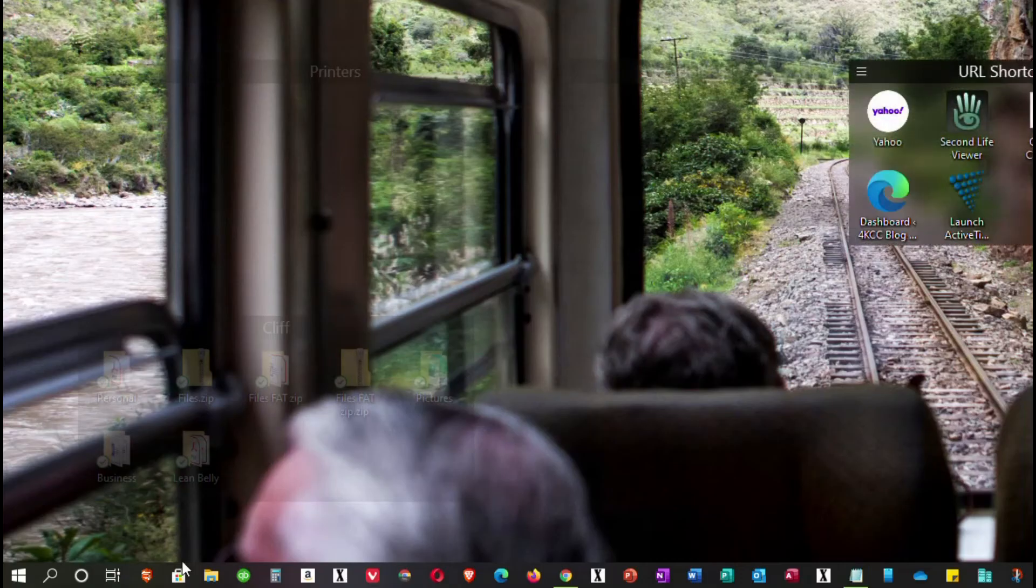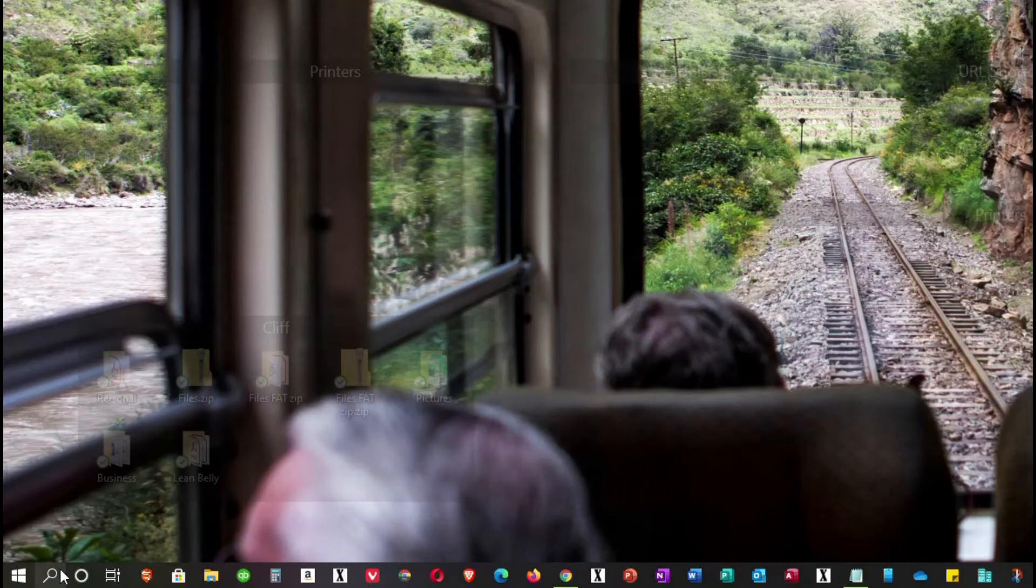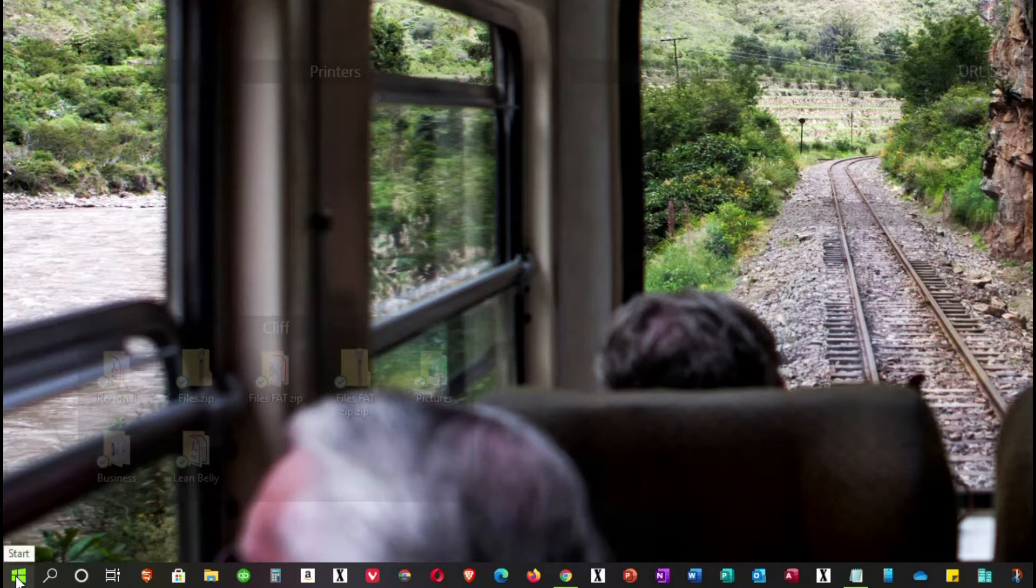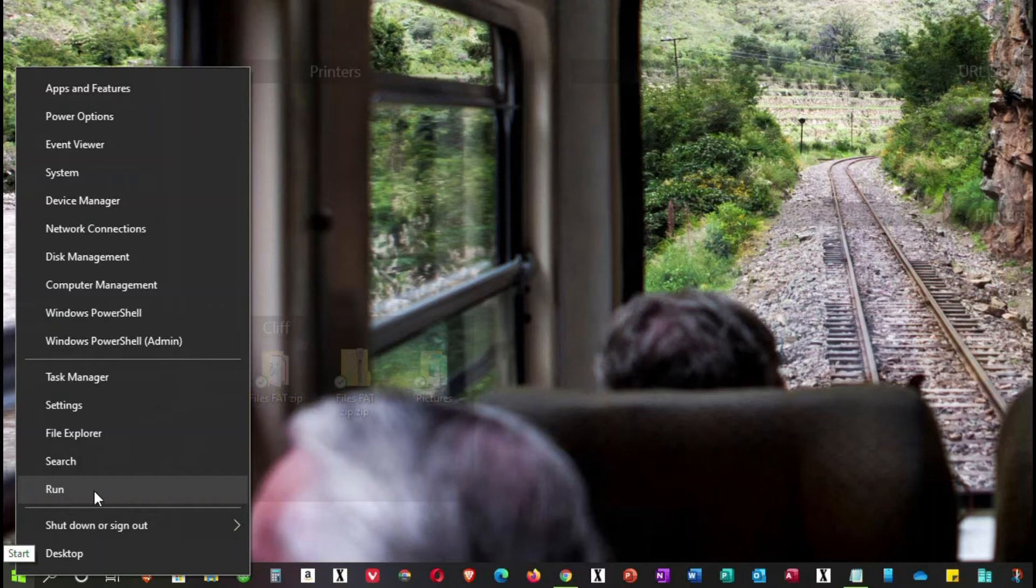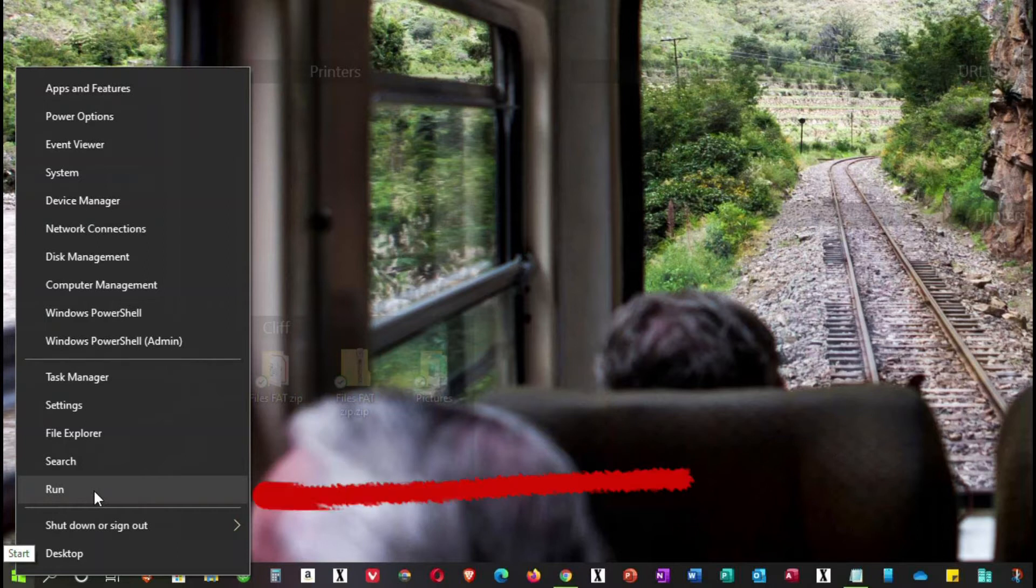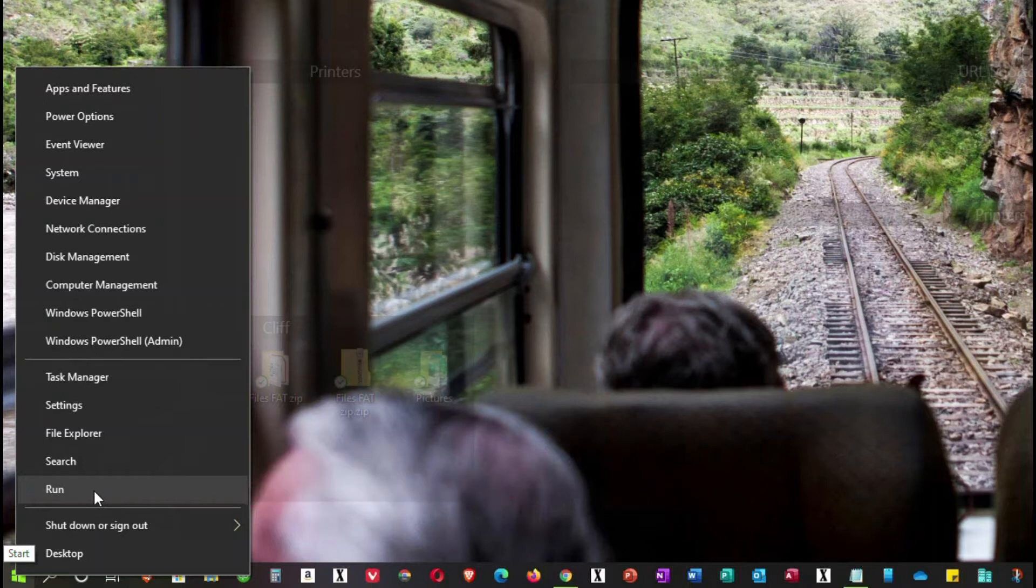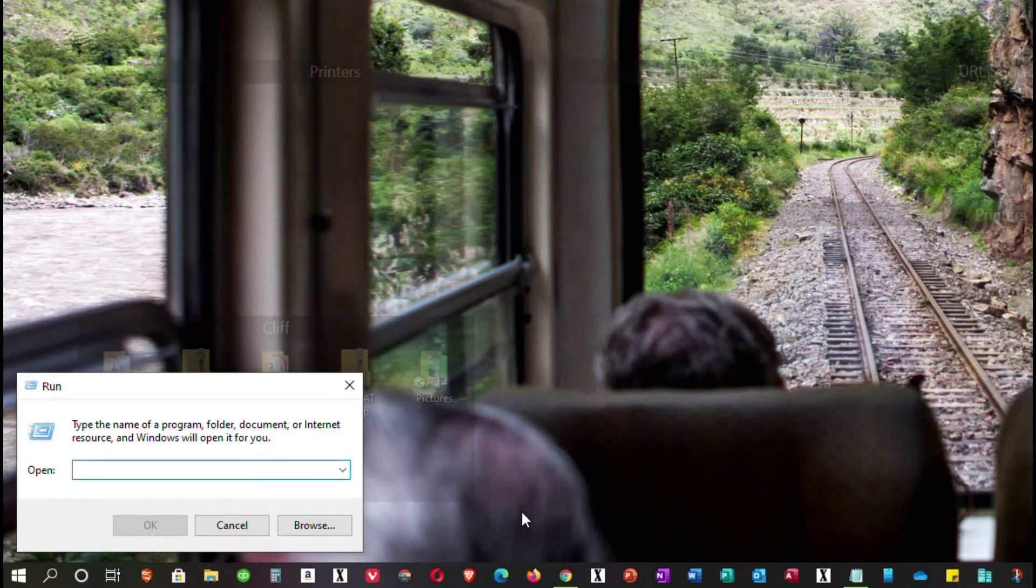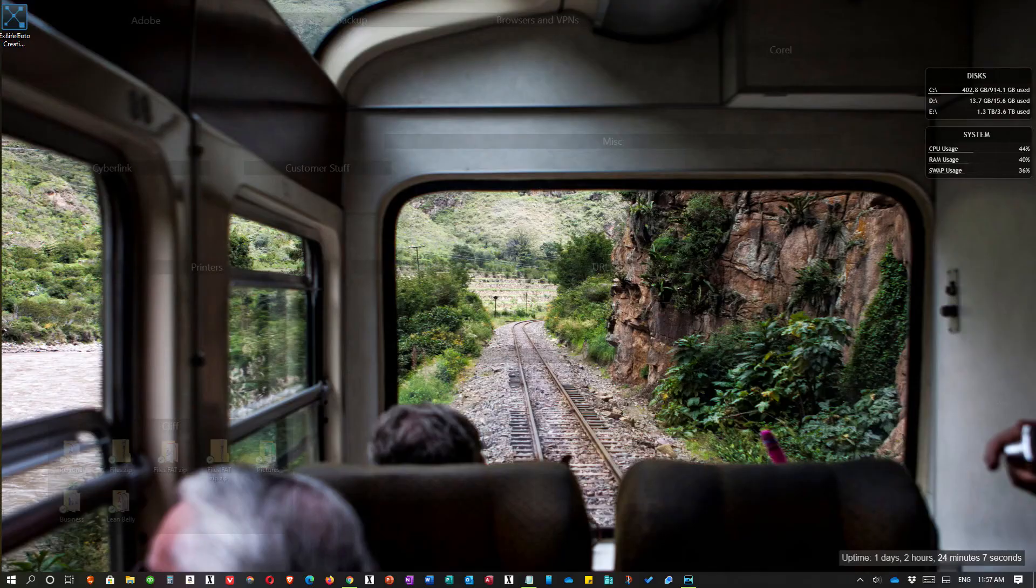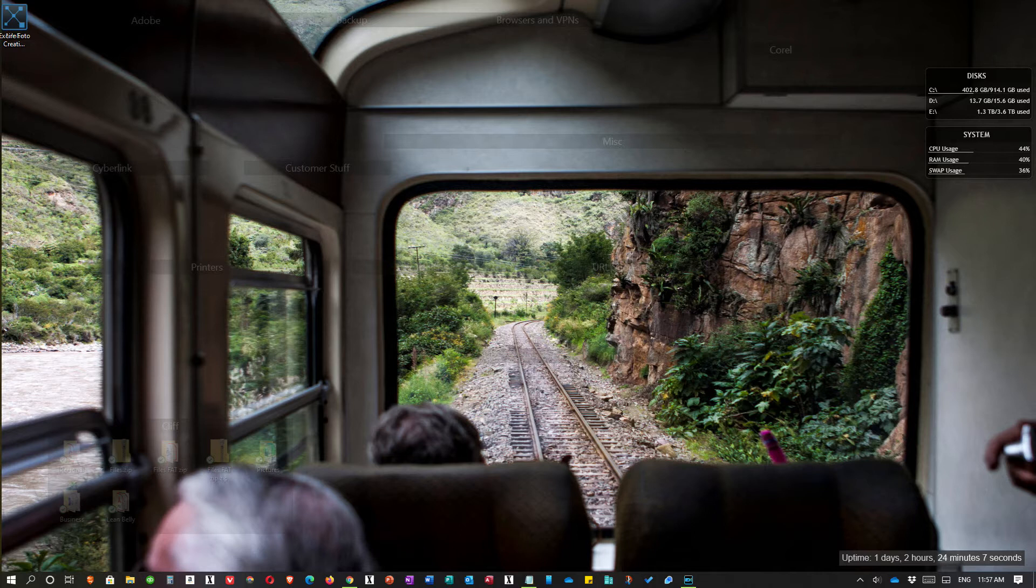Now, the second method to get the run box up is to go to the start menu and instead of left-clicking, which is the common way you would use the start menu, we're going to right-click. And when we right-click about three up from the bottom, you'll see the word run. Now, we left-click on the word run and we have the run box.